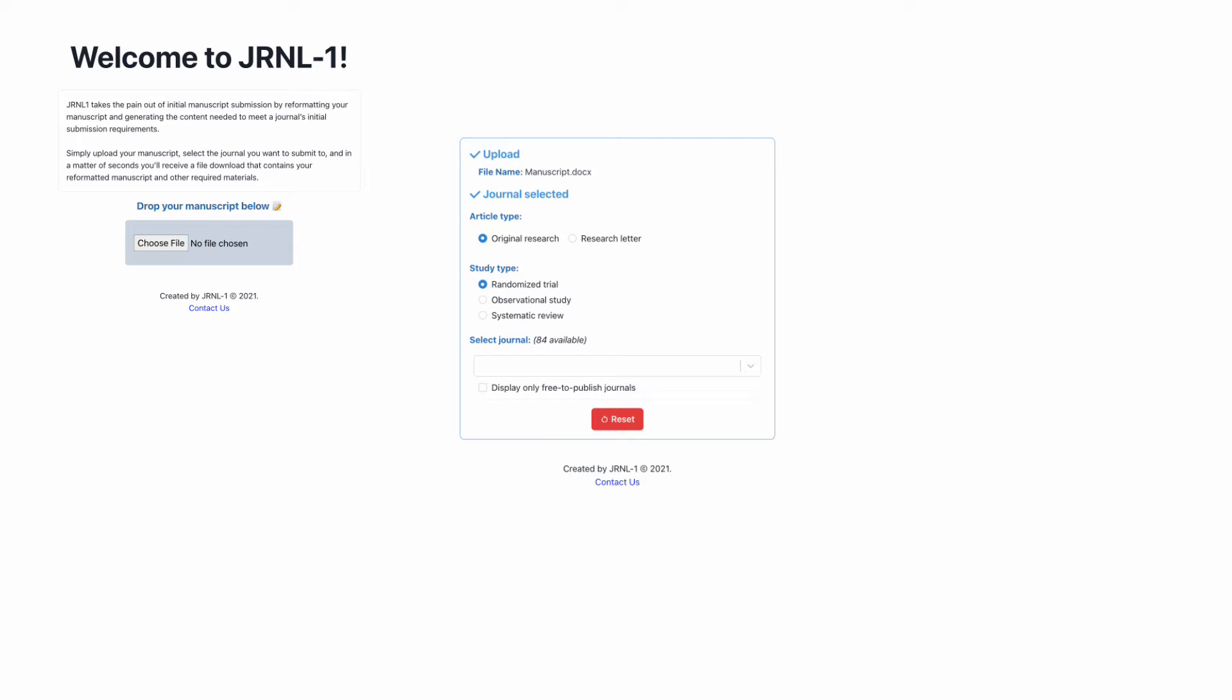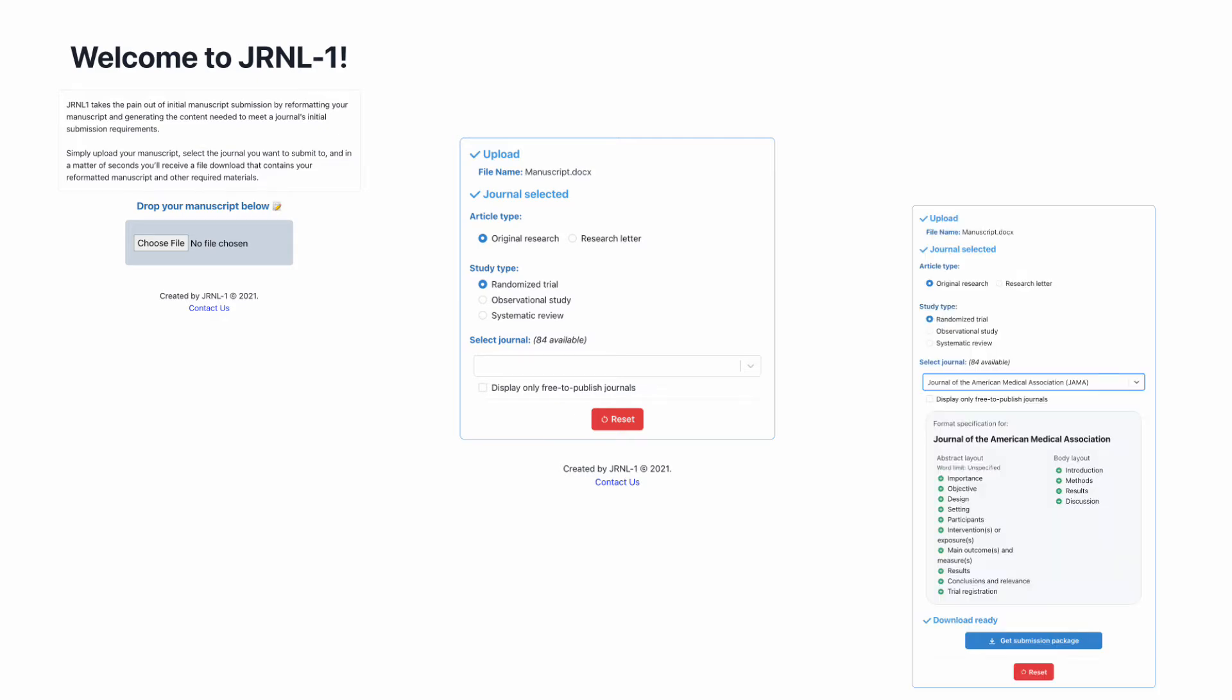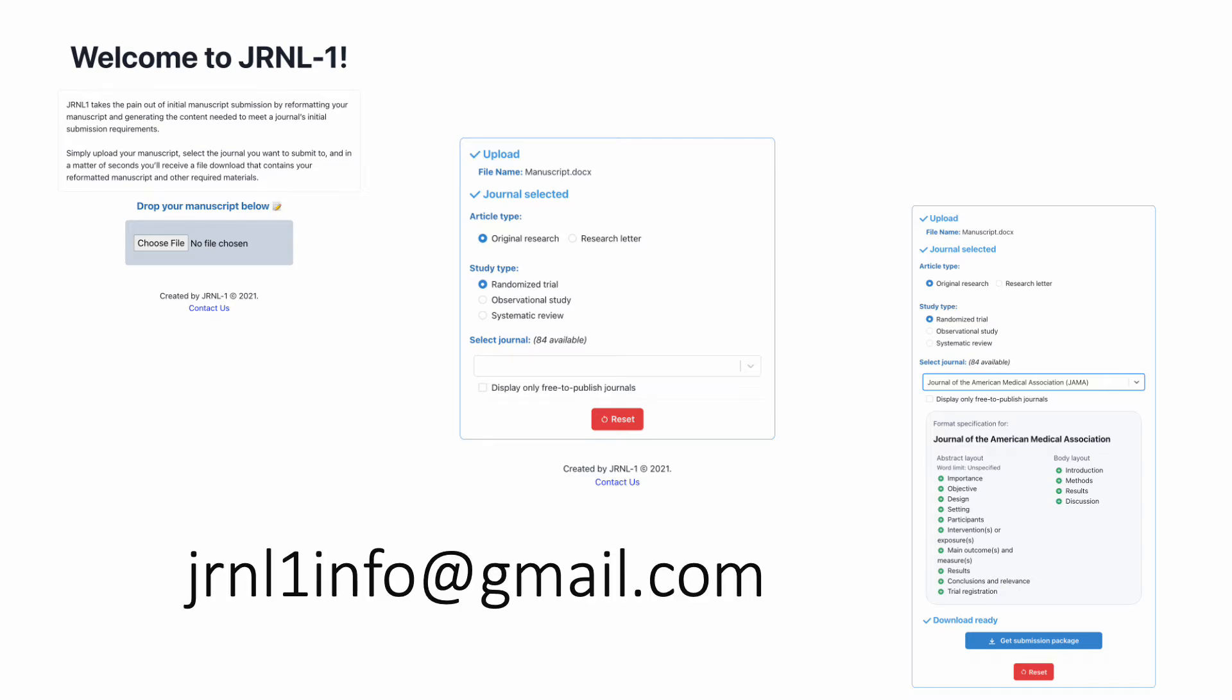So you drag in your manuscript, you click a couple buttons, and then what we provide you with is everything that journal requires. So if this is of interest to you, if you want to try out the tool, feel free to send us an email.